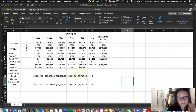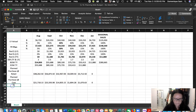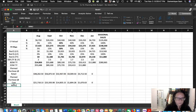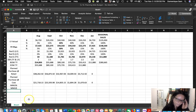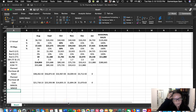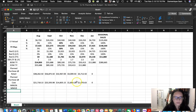We have our planned sales, planned reductions, and planned purchases — all of that is already there. Now we're going to add maintained markup percentage and maintained markup dollars rows to complete the plan.